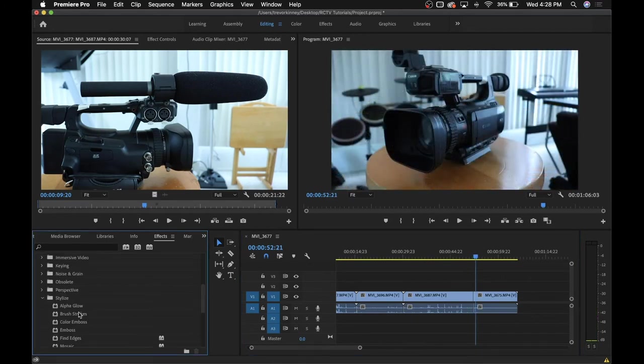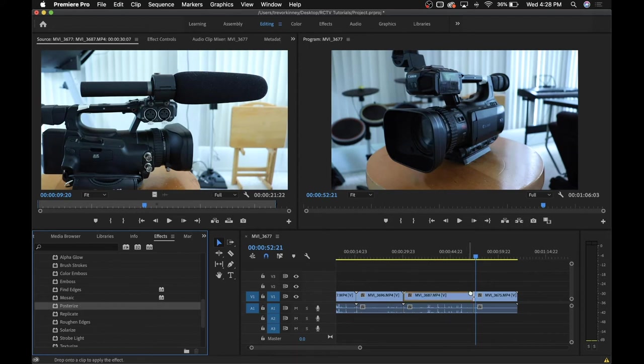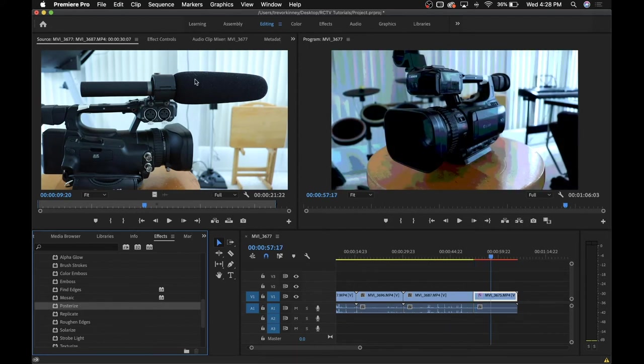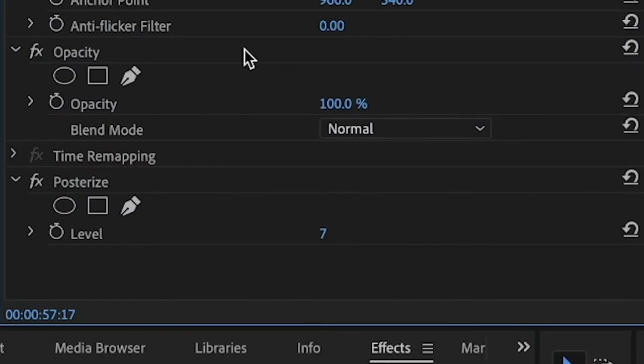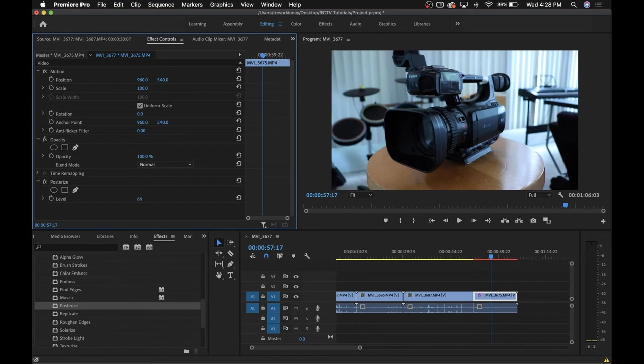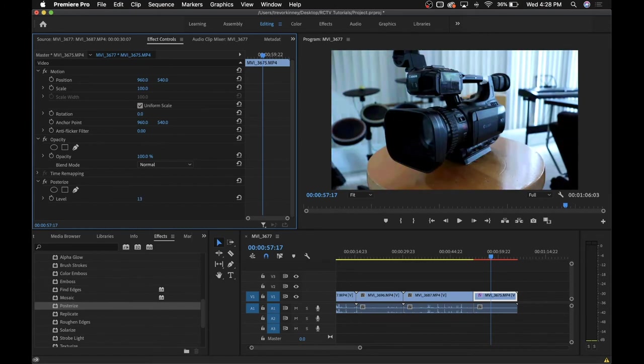For effects, find whatever effect you want and then drag it onto whatever footage you want to use it on. If you go back to the effect controls menu, you'll notice that there's now a tab for whatever effect you just dragged on. There you can adjust settings specific to that effect. For an example, the level of this poster effect.